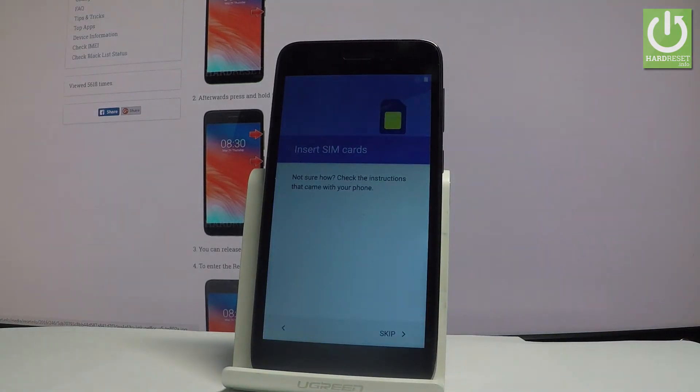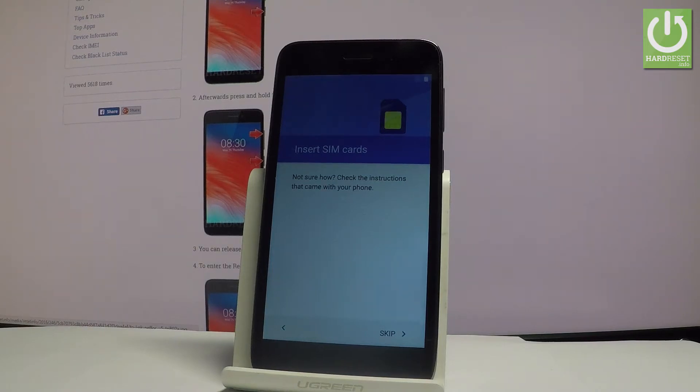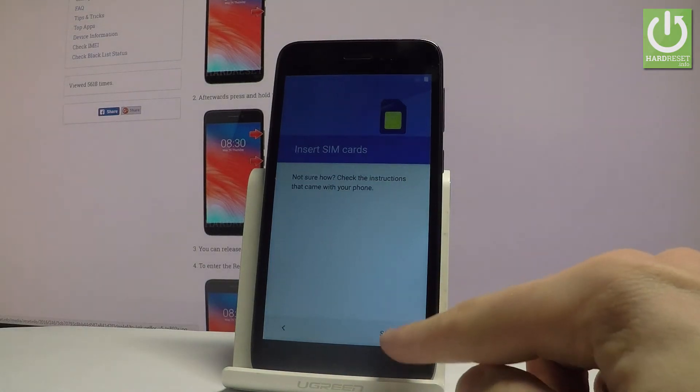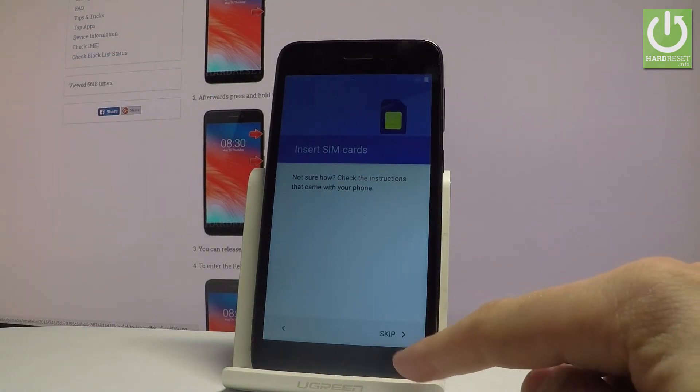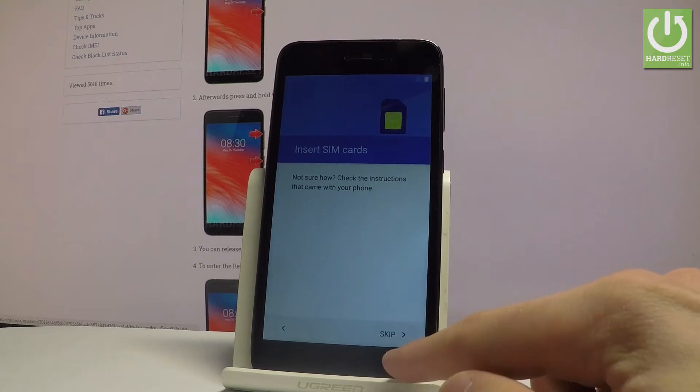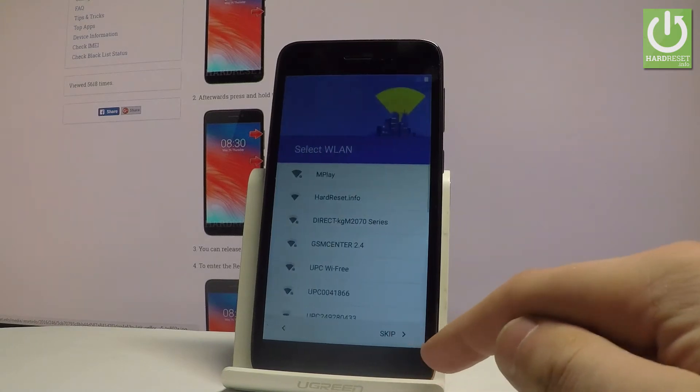You can insert SIM card but you can also activate your device without the SIM card. So let me do it that way. Let's just tap skip right here in that corner.